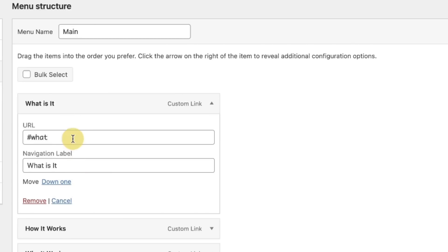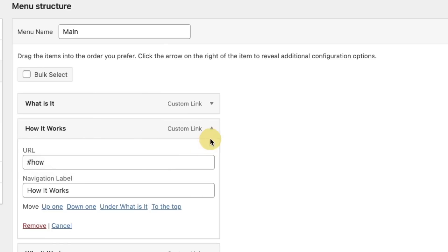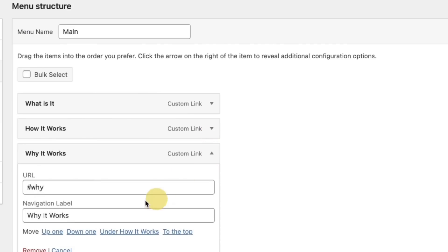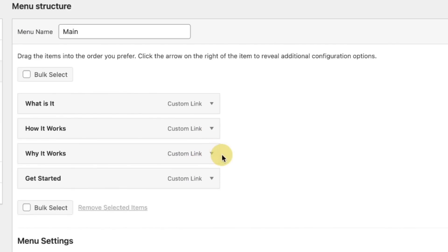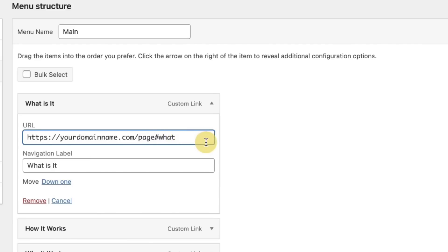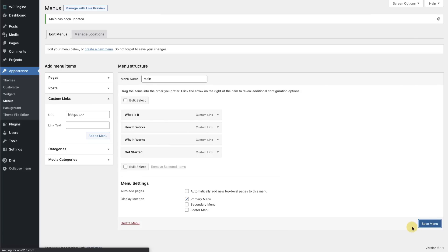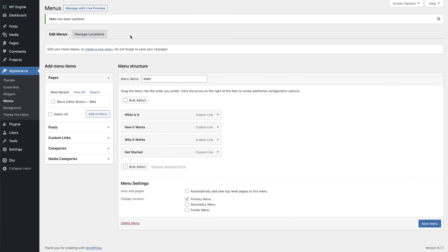Once it's there, you can add any custom links. All I've done for the URL is add in the pound sign with the name of the section — so 'What is it' links to pound 'what,' 'How it works' is pound 'how,' and 'Why it works' is pound 'why.' If you needed this to link to a totally different page to a section, simply add in the full URL prior to the pound sign: yourdomain.com/page-name followed by the pound sign. Click Save, and now your top level navigation will link to those sections.